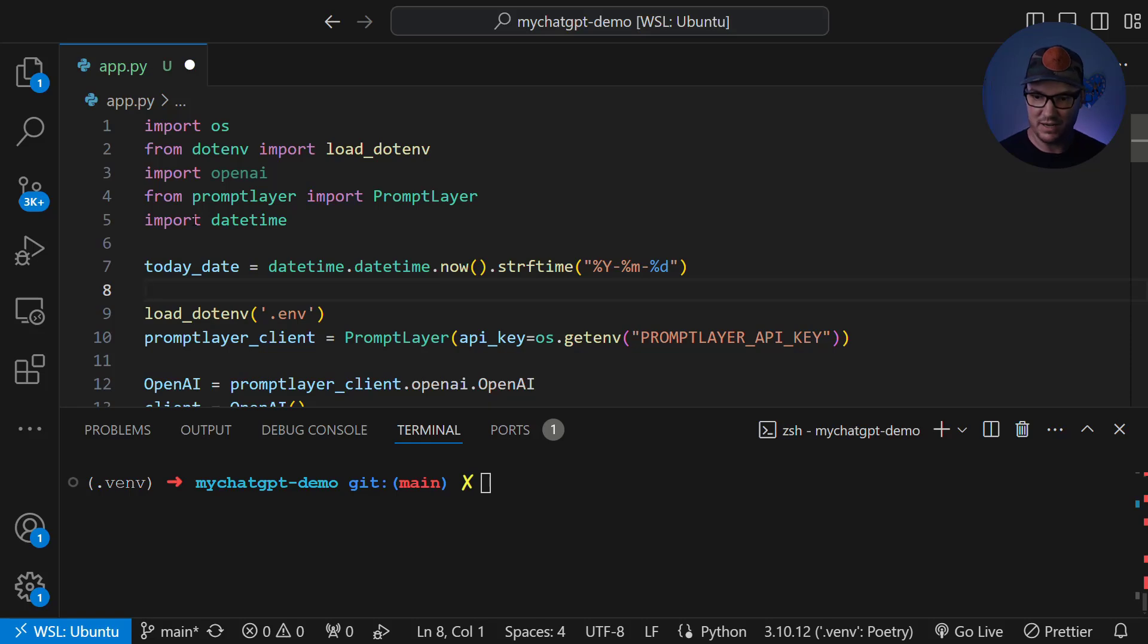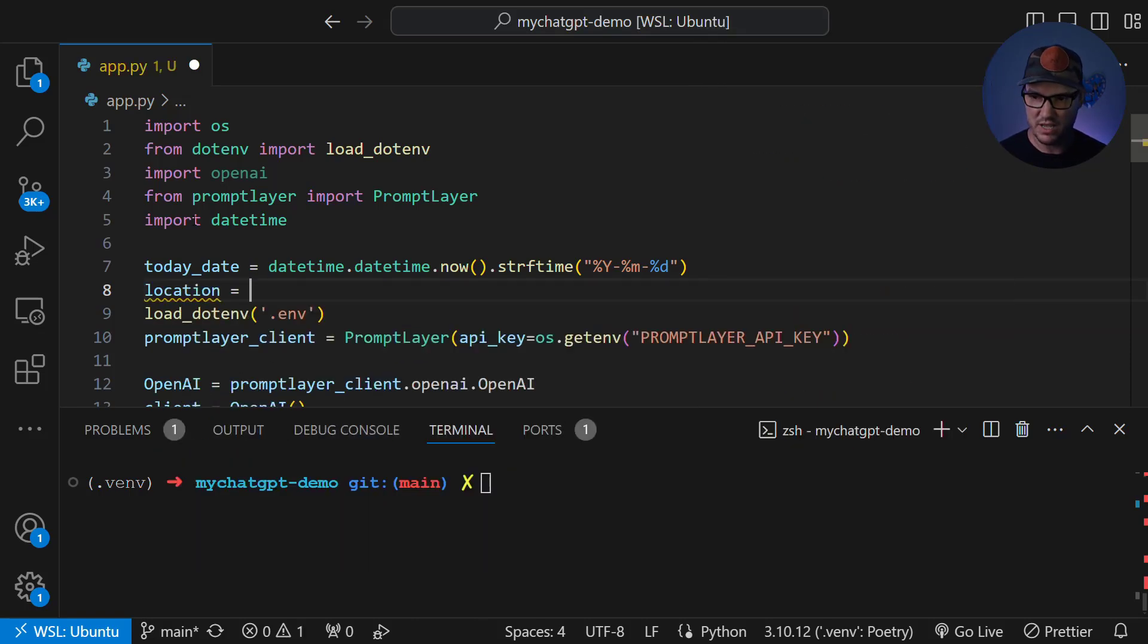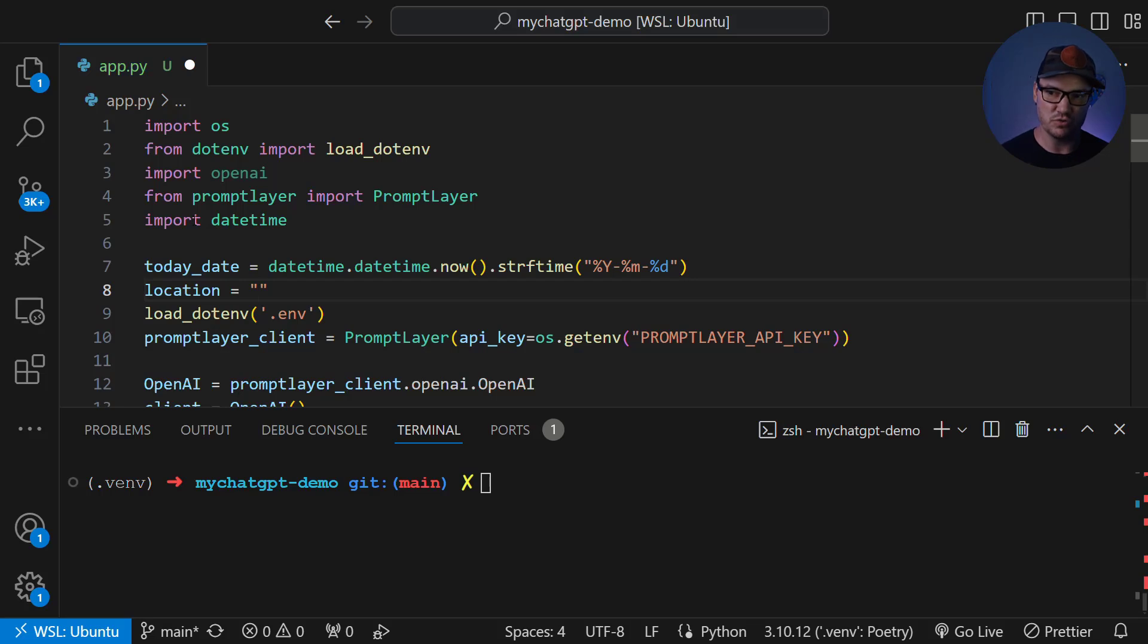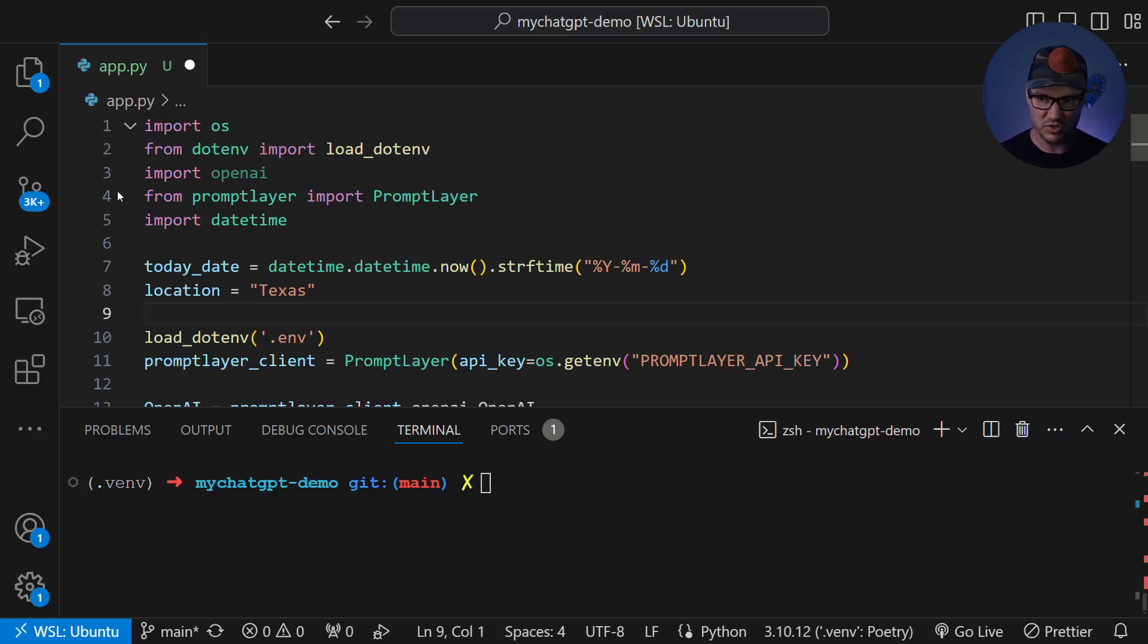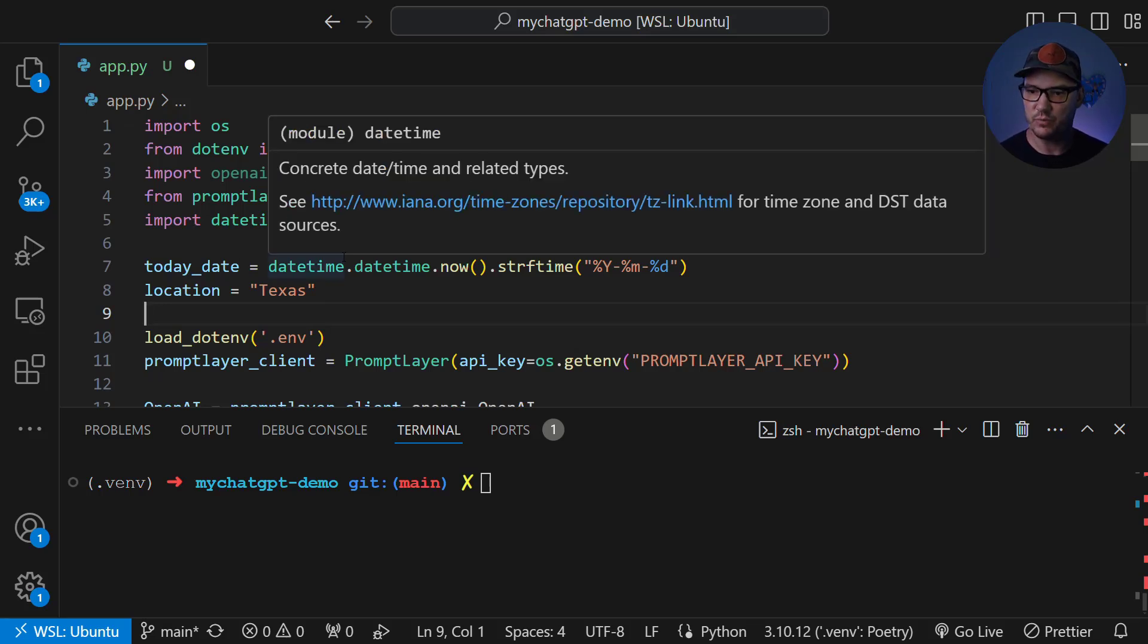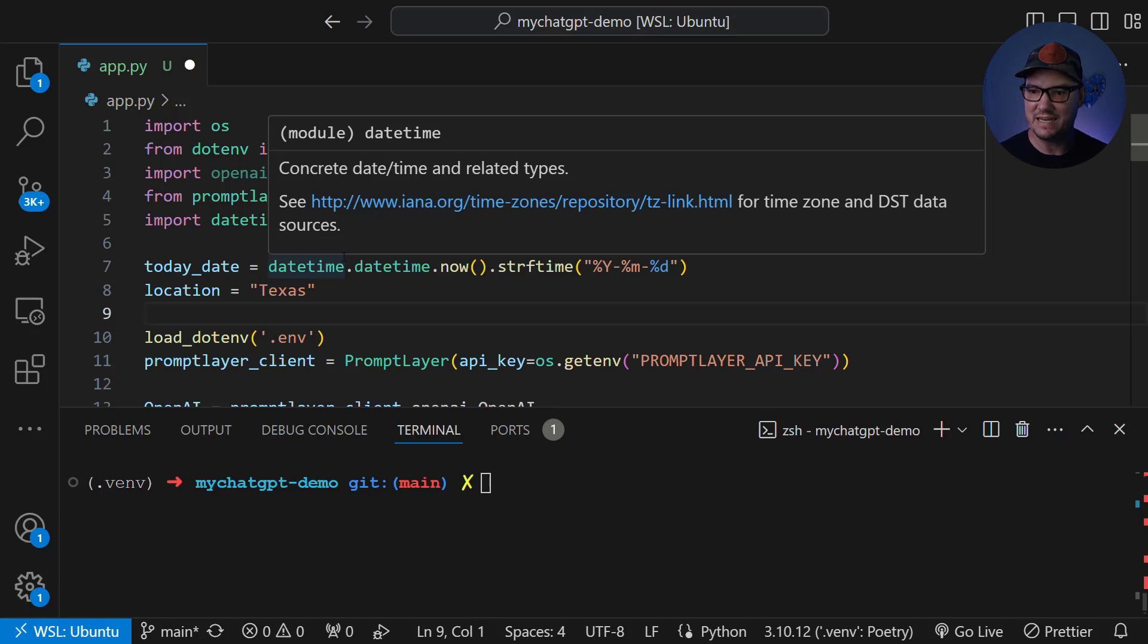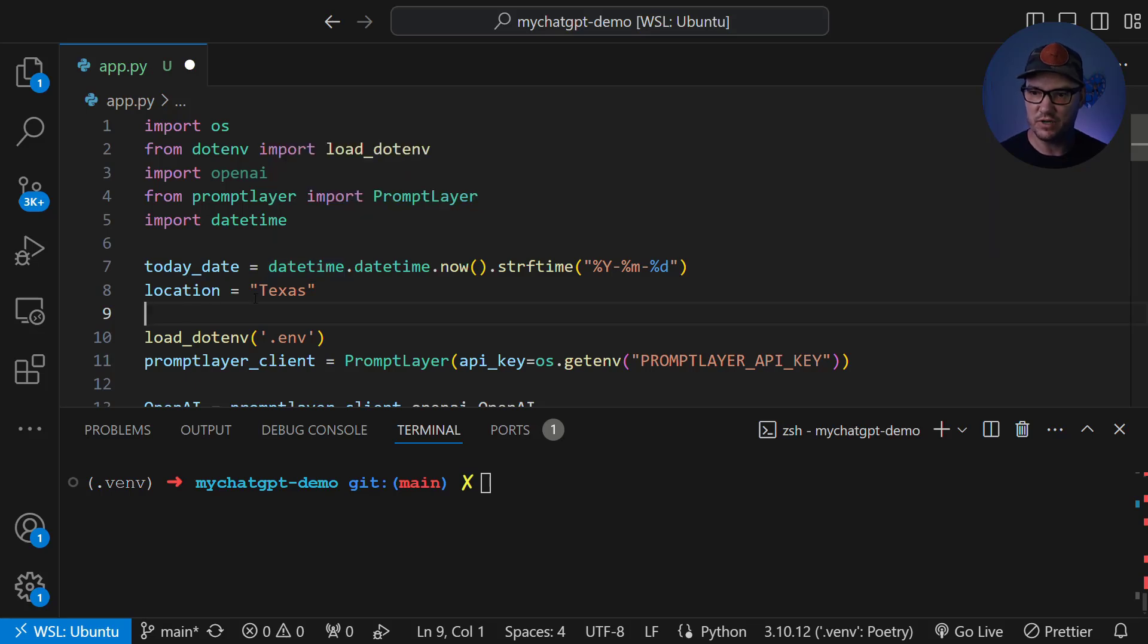Okay, great. So then on the next line, let's go ahead and create another variable for location. Now this is much easier. We're just going to use a string here and you just set it to whatever your location is. So in my case, it'll be Texas. You could put it to whatever your city, state, country, it doesn't matter. All right, cool. So we have our today date and our location variable.